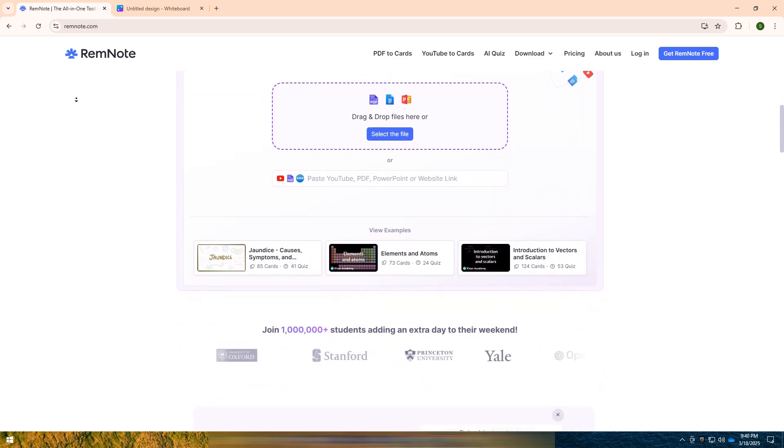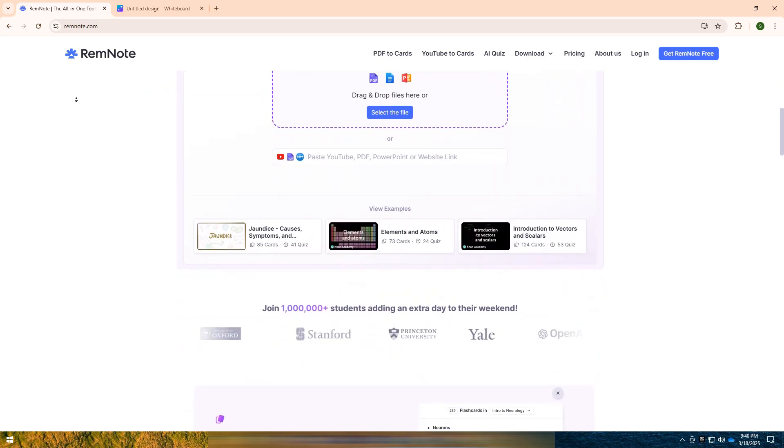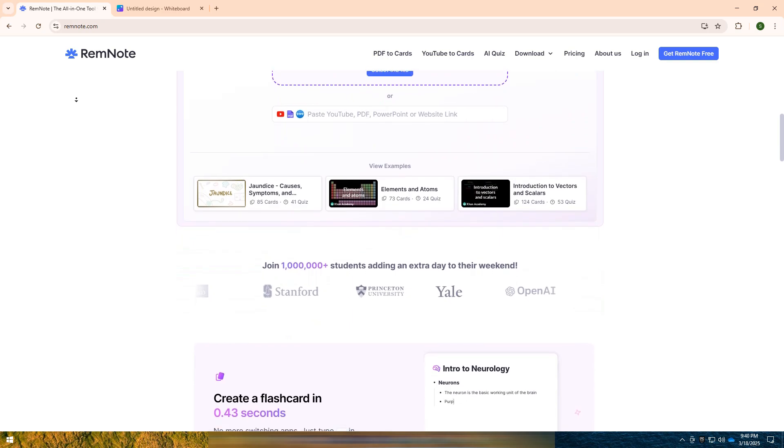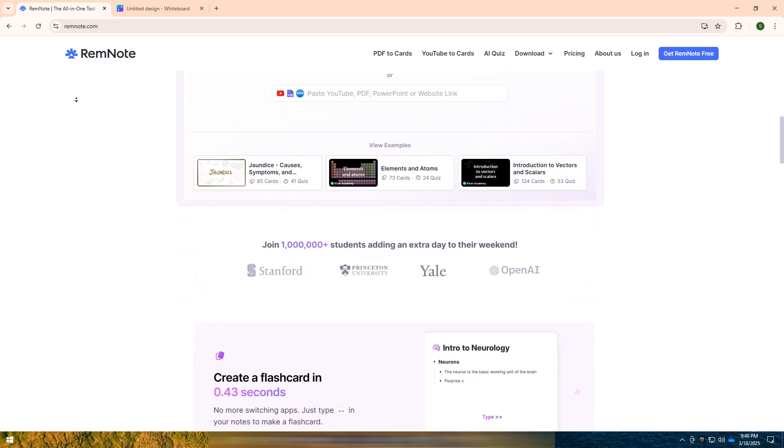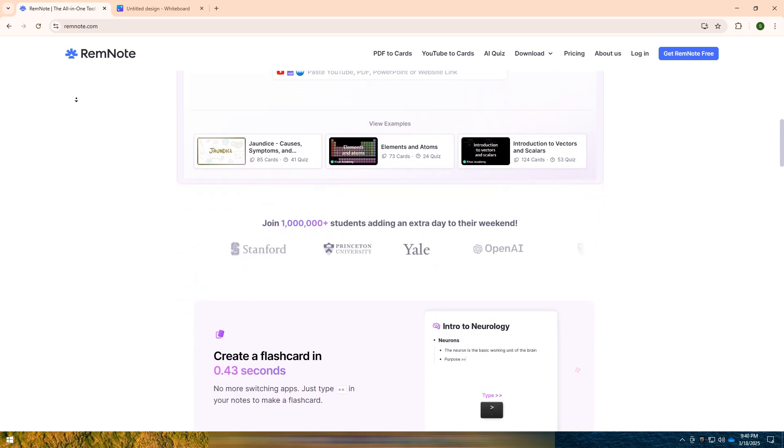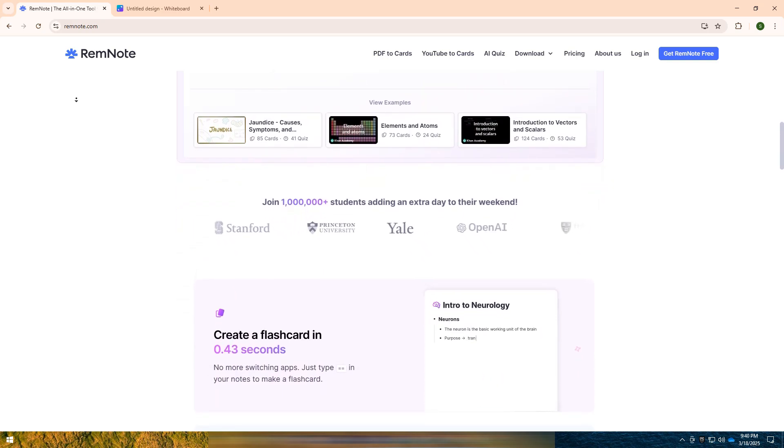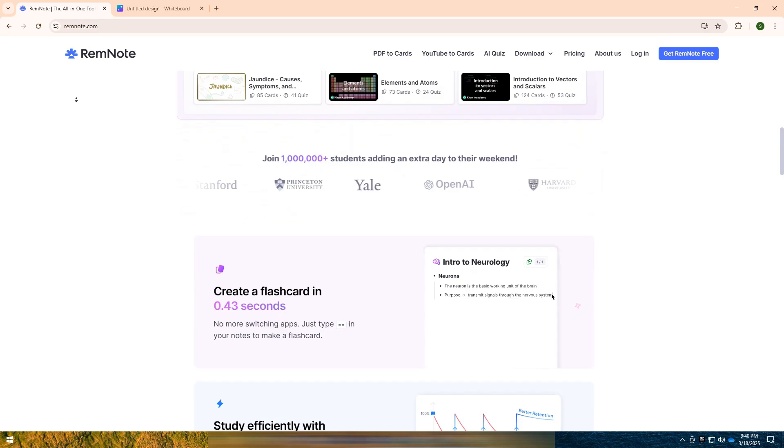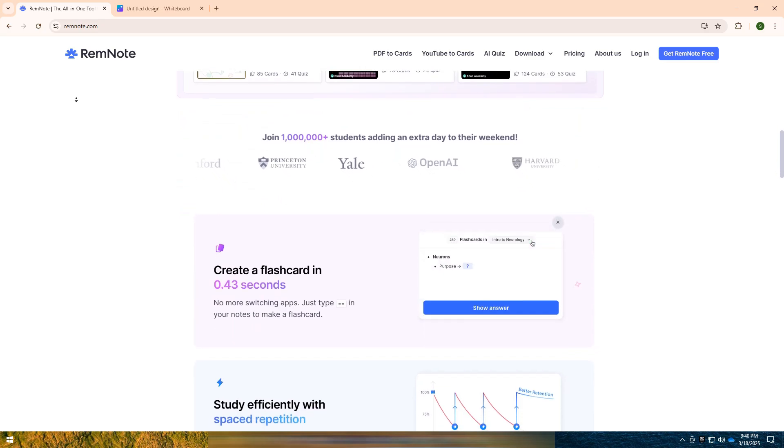The free version offers basic note-taking, flashcards, and spaced repetition, making it a great choice for casual users.